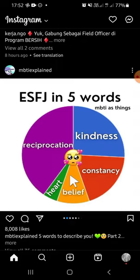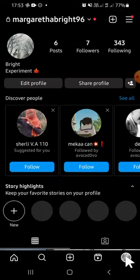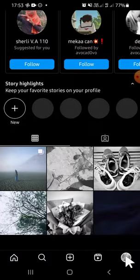The first thing we're going to do if we want to disable the commenting is opening our Instagram profile, so we can tap on this profile button. Then we can select the Instagram post we want to turn off commenting on.